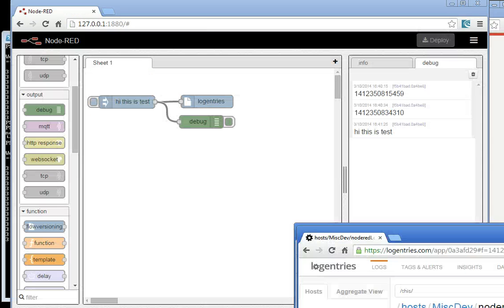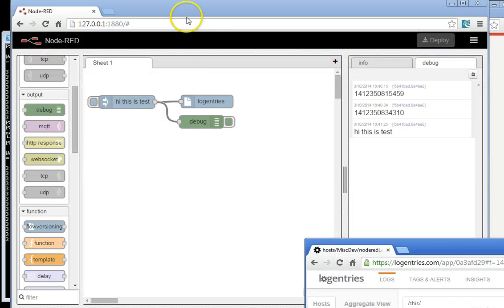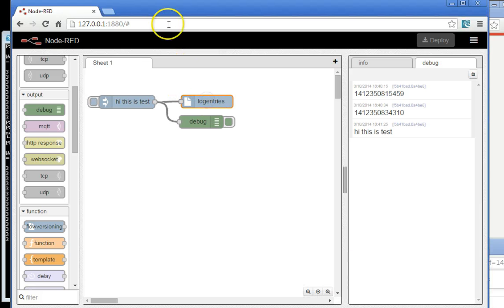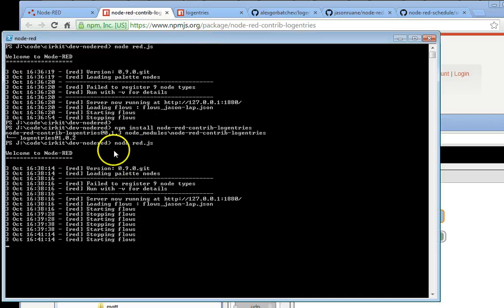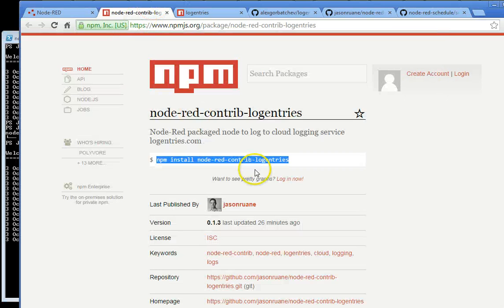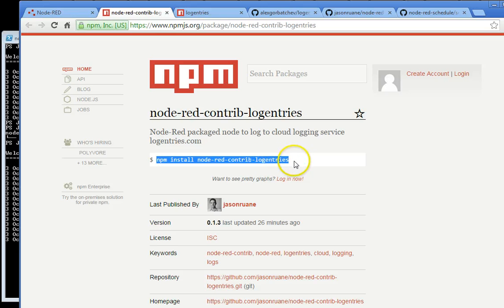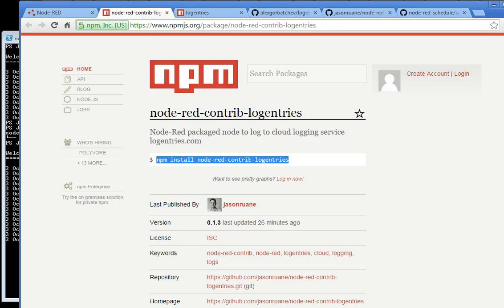So all in all, we've created a Node-RED module that allows you to send it to a cloud-based system for logging. And to install it, all it takes is npm install node-red-contrib-logentries. Hope you enjoy it, and pop us any messages if it's working out for you. Thanks very much. Cheers. Bye-bye.